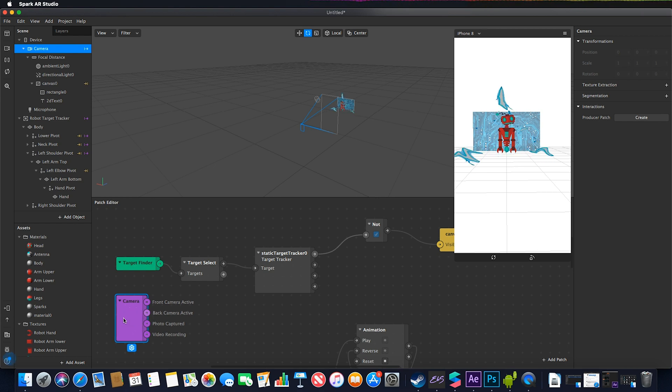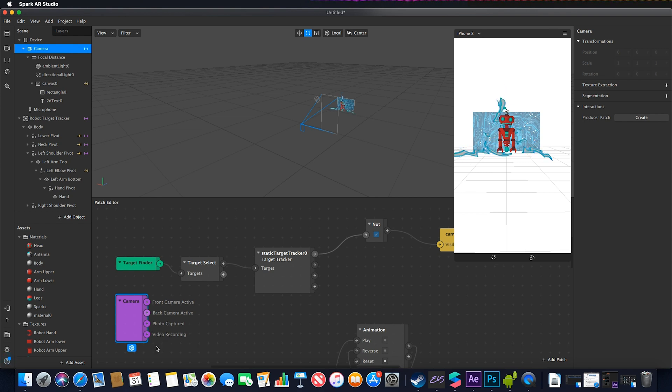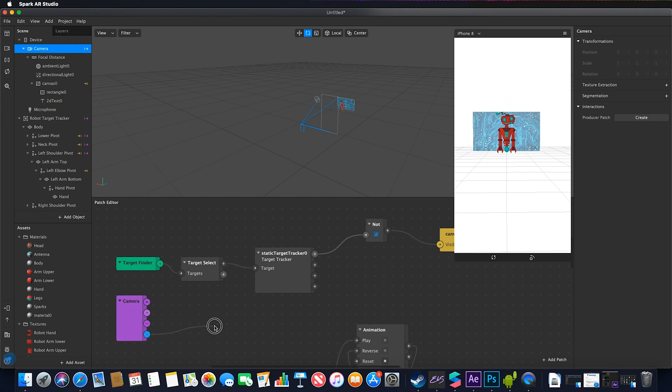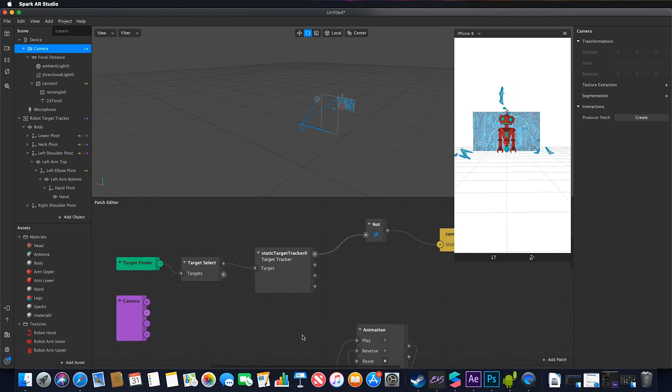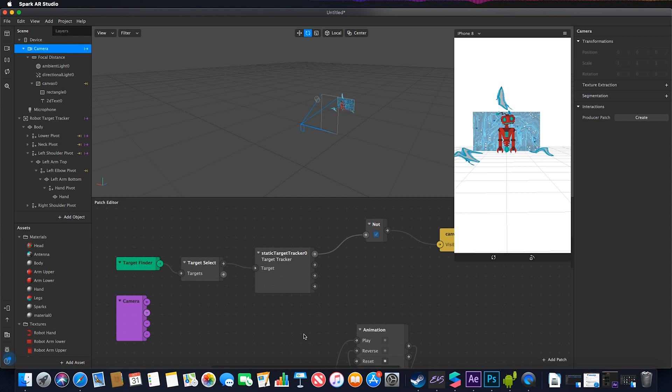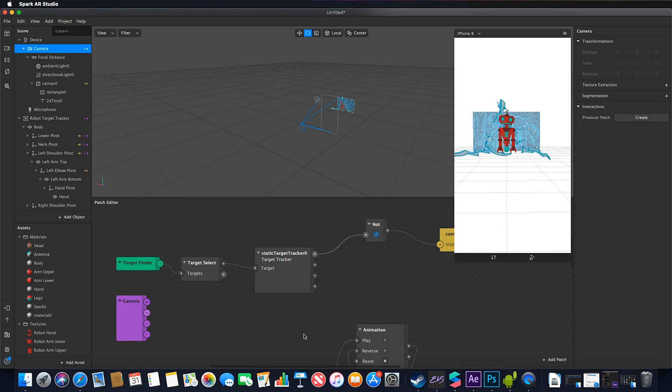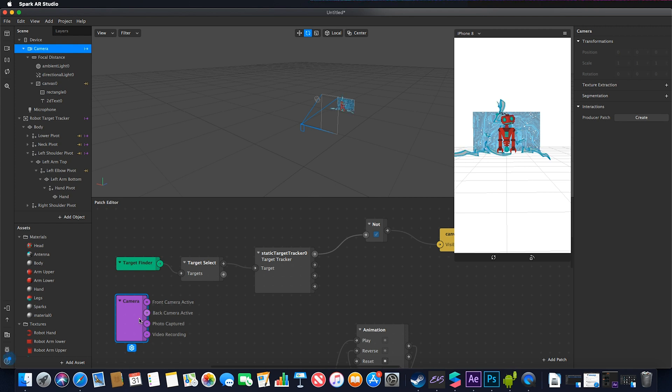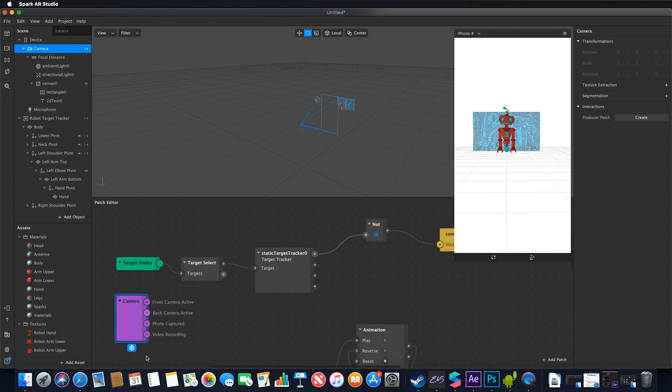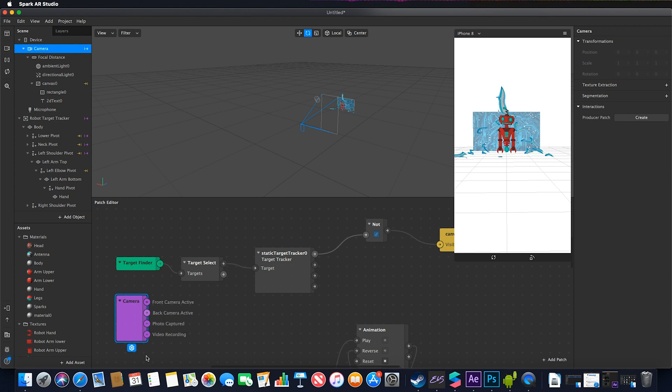I've had comments about things becoming invisible when recording. To fix that, link your video recording option to the visibility of your object. By default when recording, certain artifacts disappear because the filter thinks you don't want them shown. If that's not the case, link them up to your camera options for visibility.